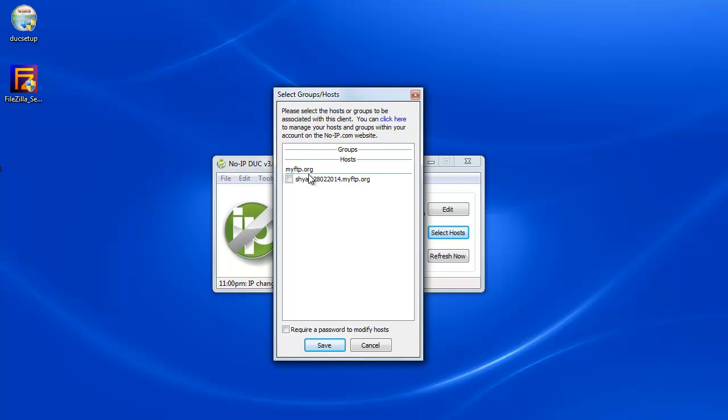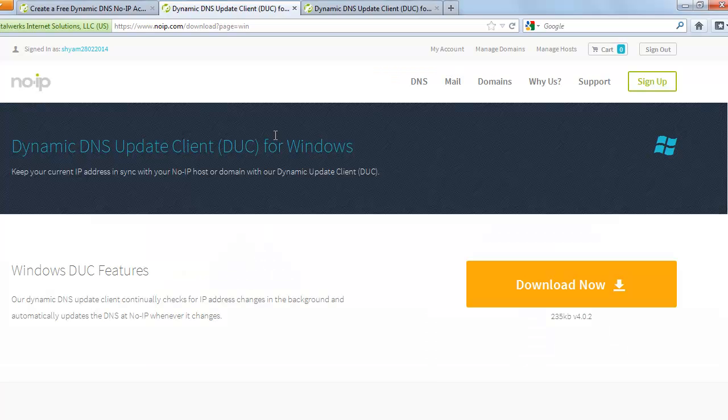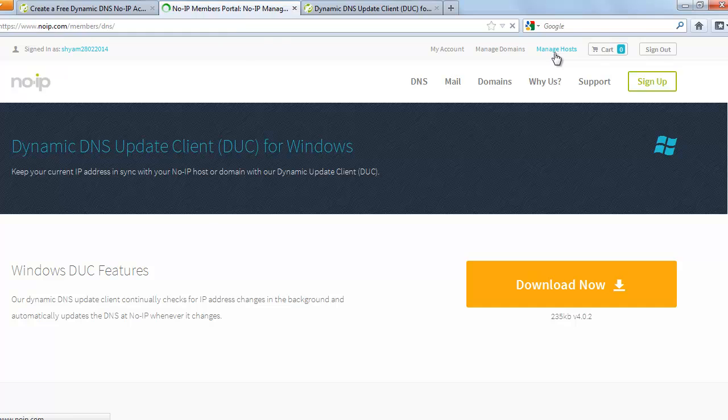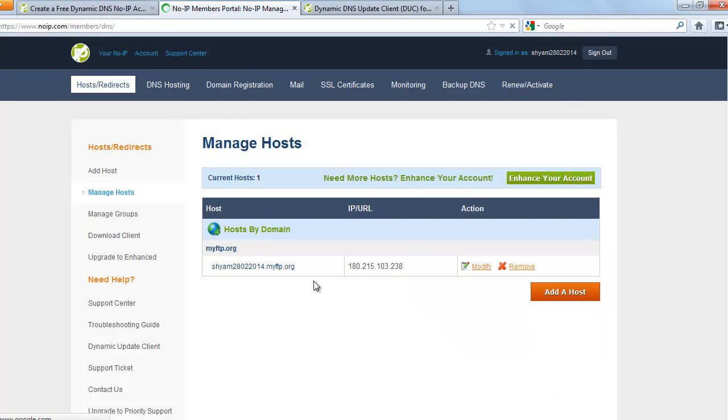Once you're signed in, you should be able to see the host that you created on the website, which is here. The host that you created. Manage host. Yeah. You can see that here. This is the host that I created.